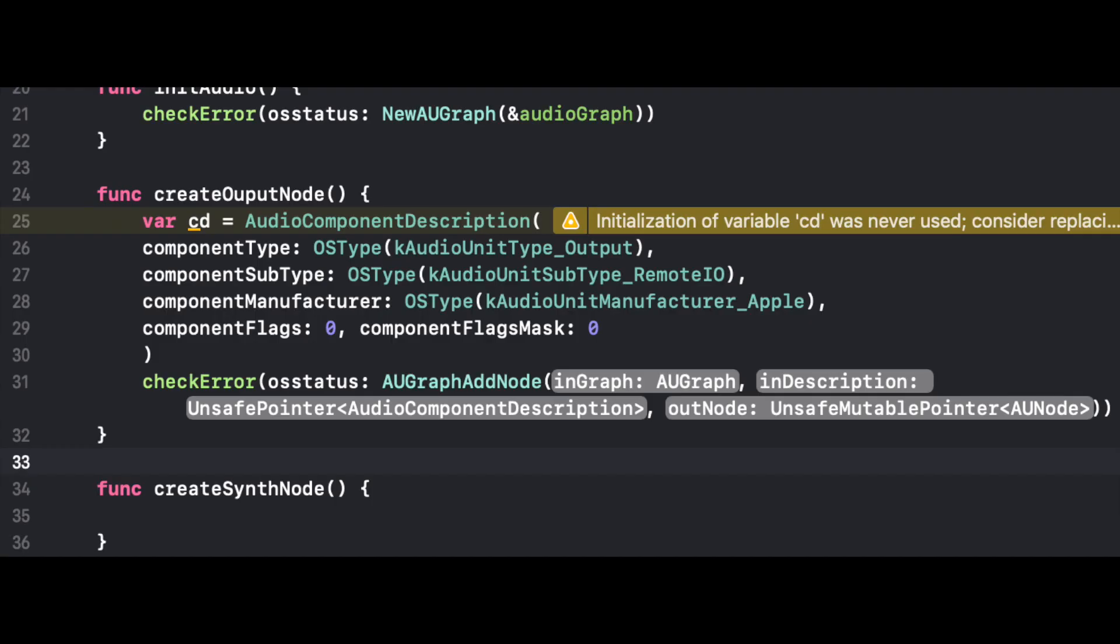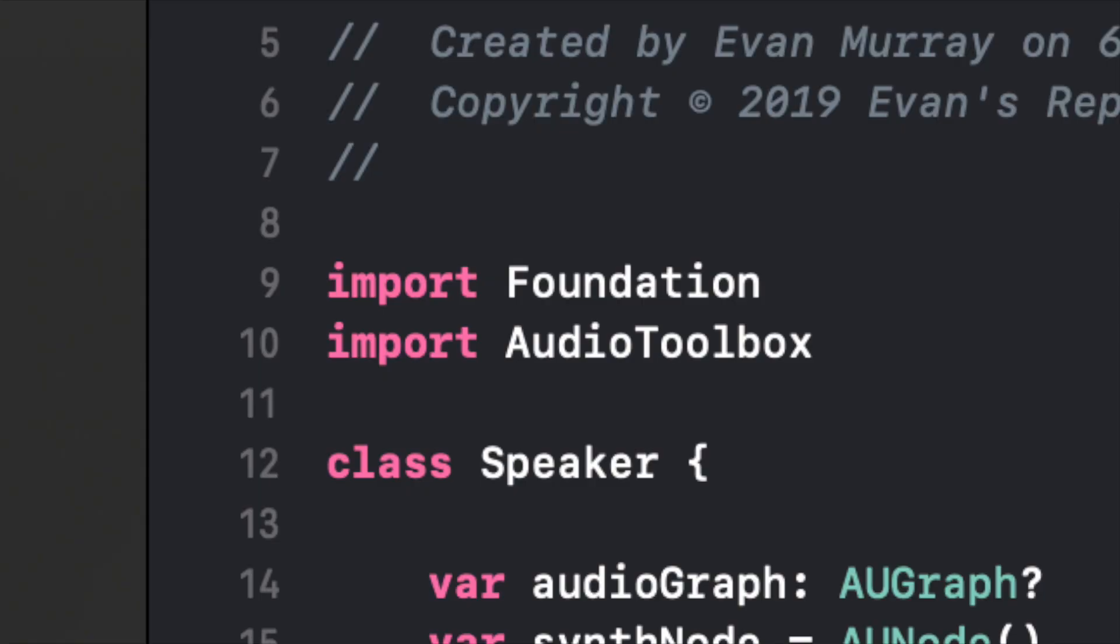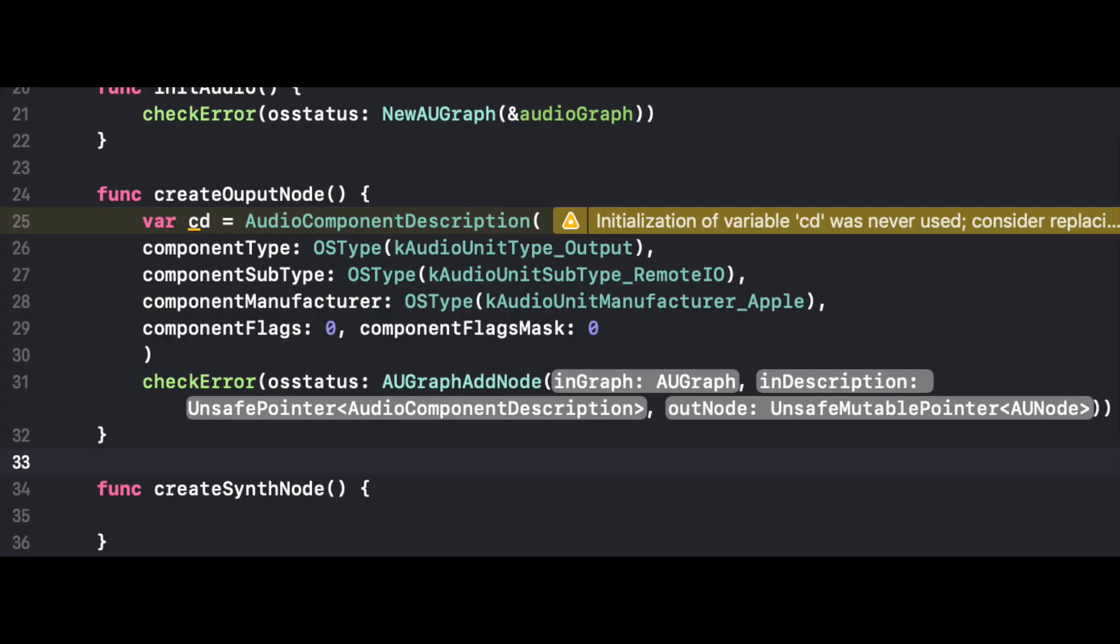After we create our component description, at the bottom we have our checkError function. And inside of it we have another function, AUGraphAddNode. And you'll notice a familiar theme with these functions. All of them should be turning a specific color when you type that text. AUGraph node, you notice it turns the color. If it's not, you'll probably get an error and it means you haven't imported the audio toolbox. So make sure you have that line of code.